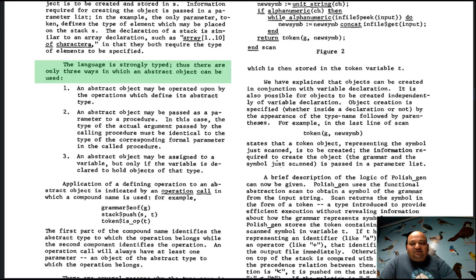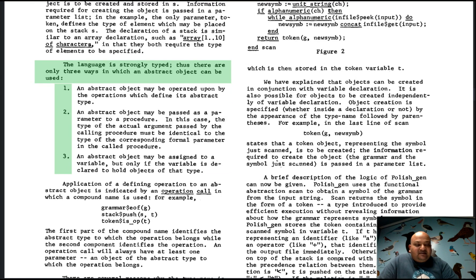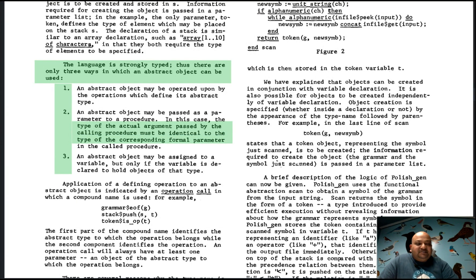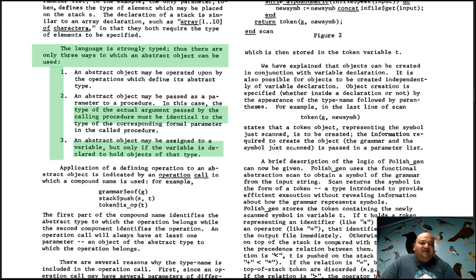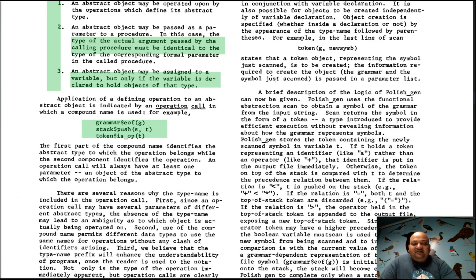This language is strongly typed, putting restrictions on how abstract data types can be used and passed around. For example, if you use one as an argument to a procedure, the types must exactly match; if you assign it to a variable, the types must also exactly match. Note that they are not defining any concept of inheritance yet — there is no concept of passing in subtypes.